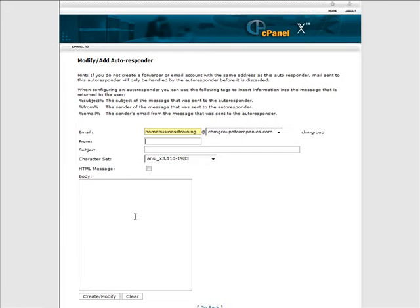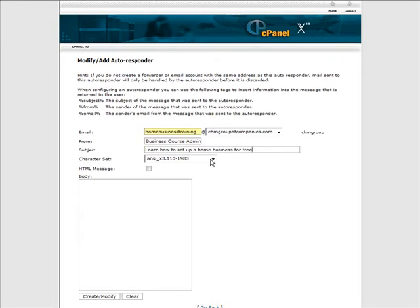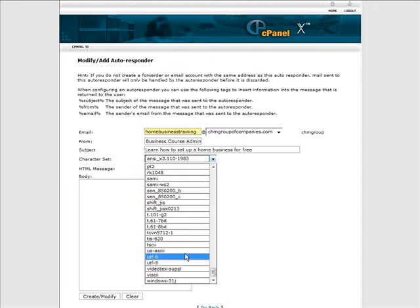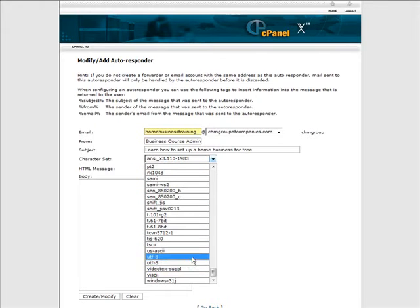So just fill all that out. So we have learn to set up a home business for free. Here you have your character set and I would use the universal character set which is UTF-8.